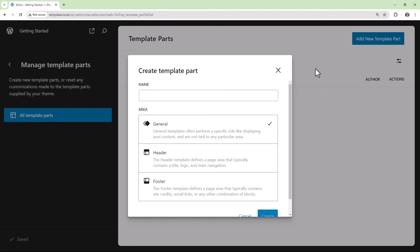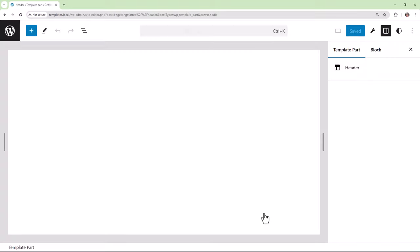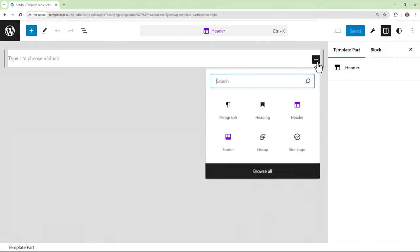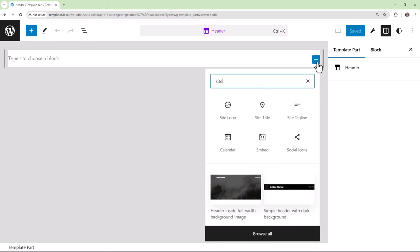Let's create a new template part for our theme. We'll name it header and assign the area header and click create. And then we'll insert some content. We'll just search for the site title block and insert that.